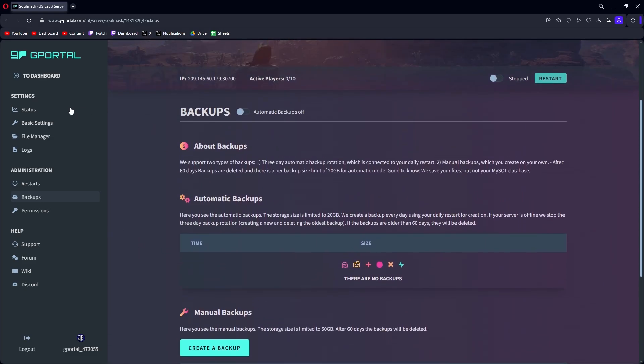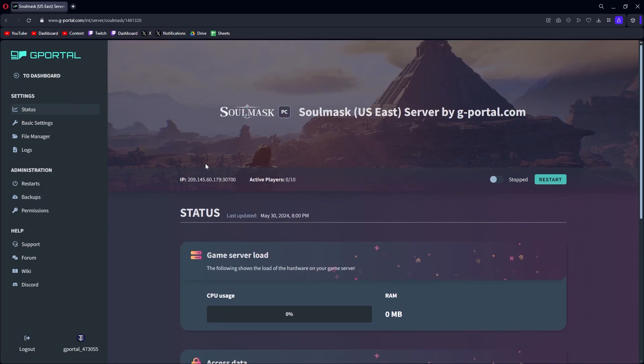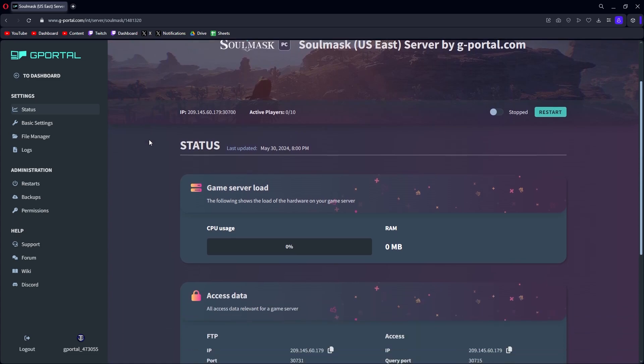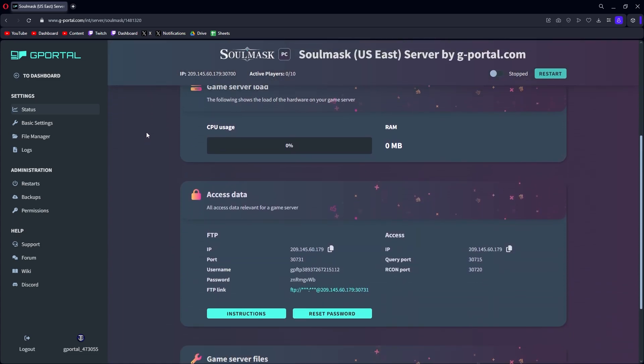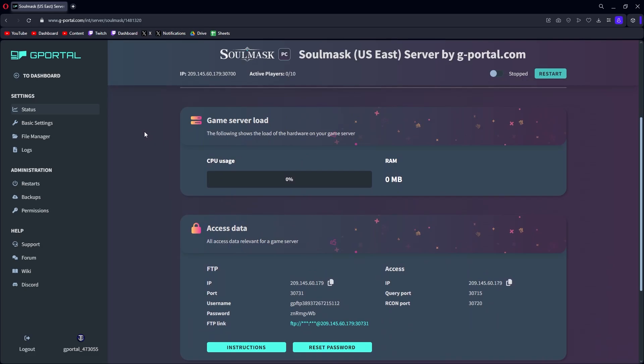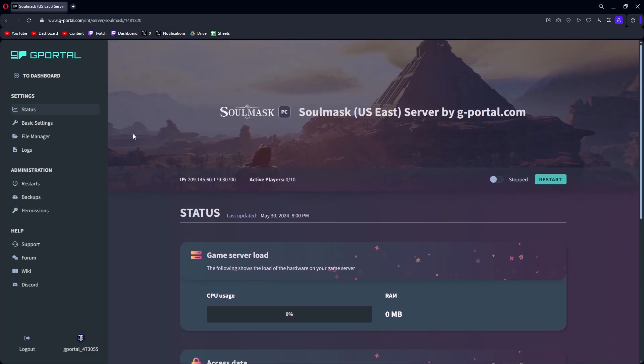Generally speaking, it's very straightforward and easy to get your own Soulmask server up. Actually, most servers I've never really had a problem since using G-Portal and I've enjoyed the customer service so far. Either way, this is a sponsored video from G-Portal and that is how you set up your server.